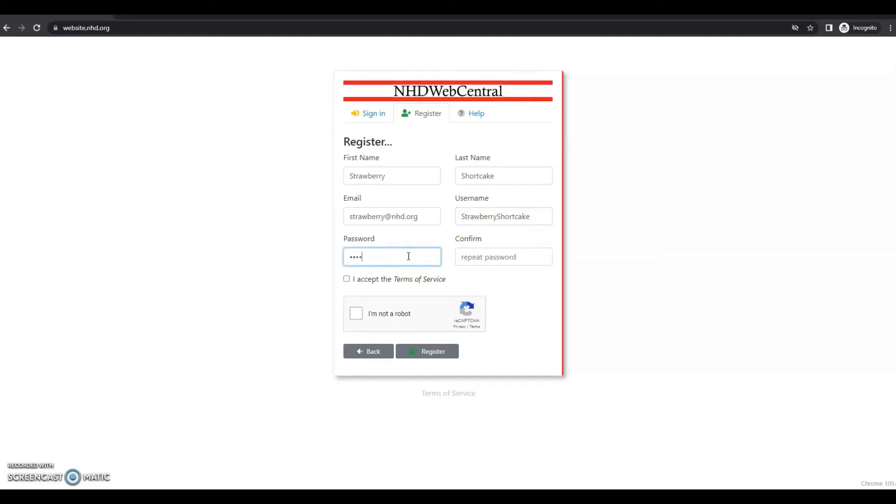Then I'll put in a password and I'll put it in again. It's important that you write down your username and your password right away so you don't forget that.